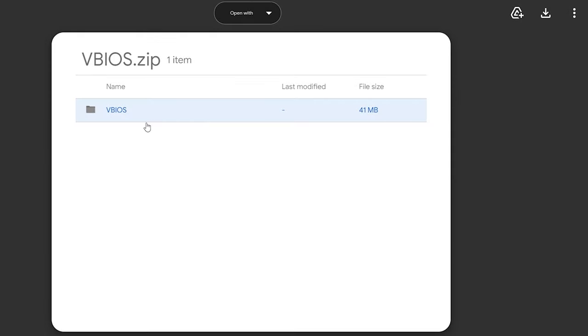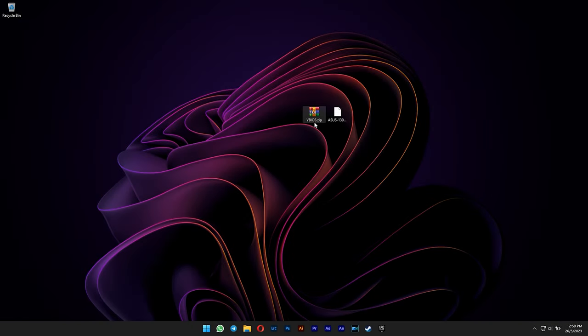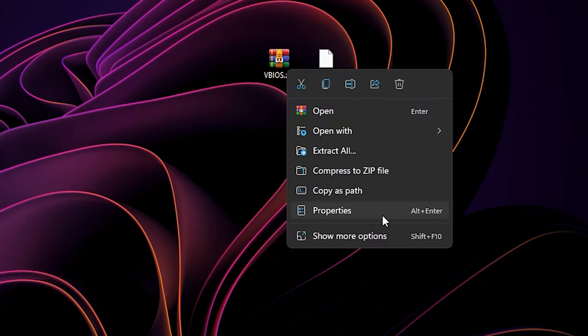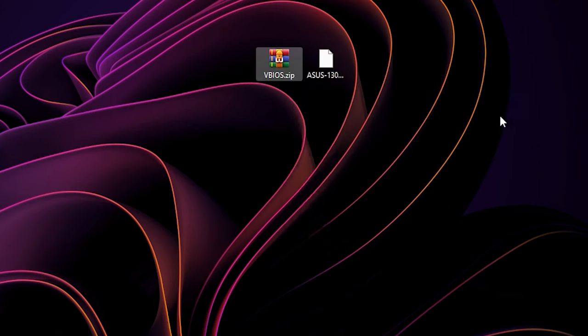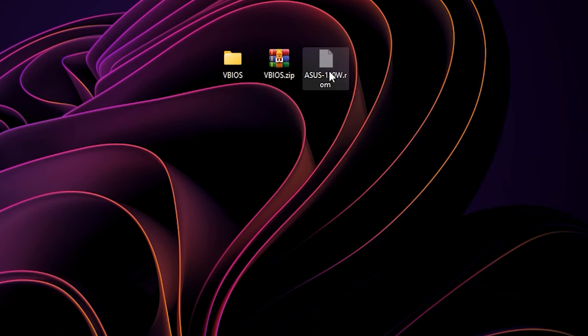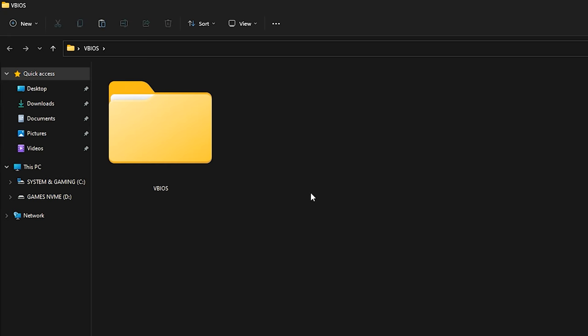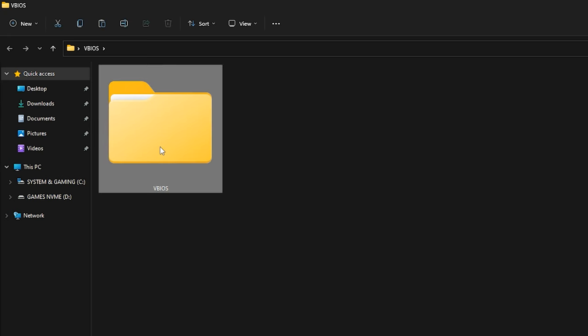After that, you need to download this file for NVFlash. Check the link in the description too. After you have downloaded it, extract the file and then move the ASUS VBIOS that you just renamed into the second VBIOS folder.